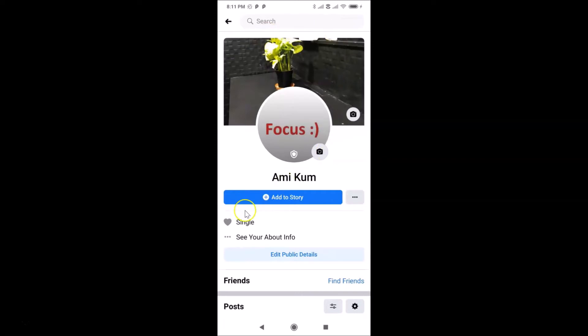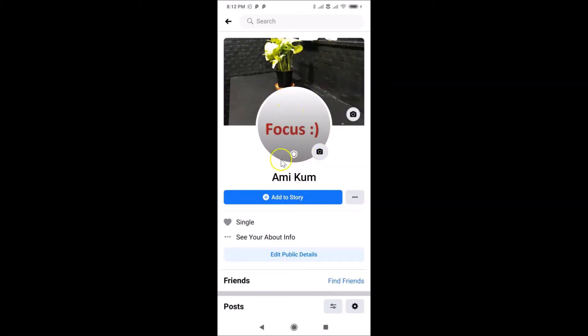And you can see I have my profile page opened. You can see guys, here I have this shield on my profile picture. That means profile picture guard is currently activated. So when you want to turn it off,